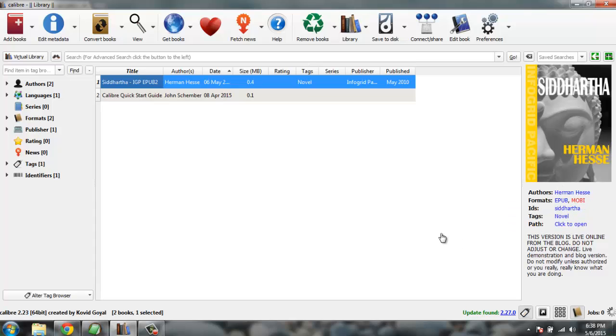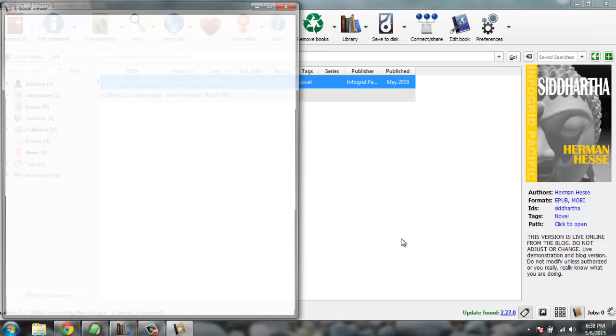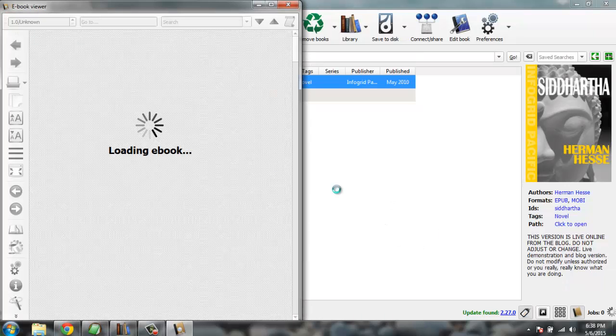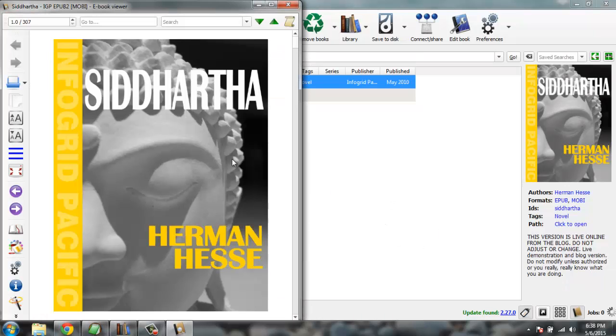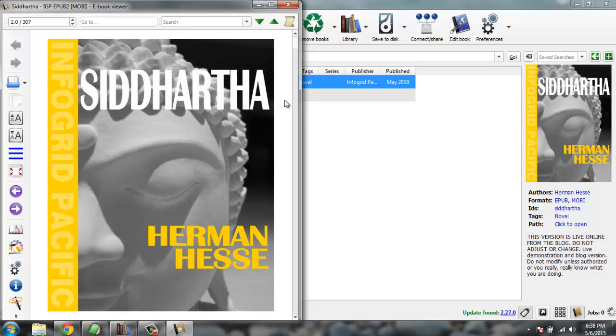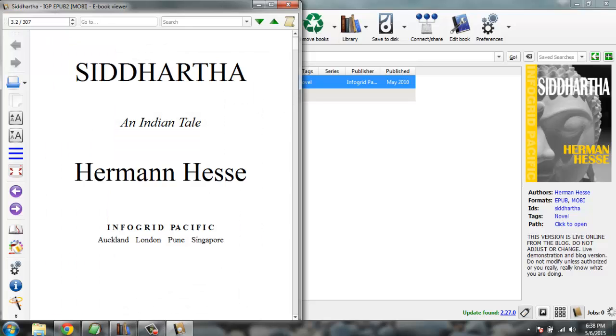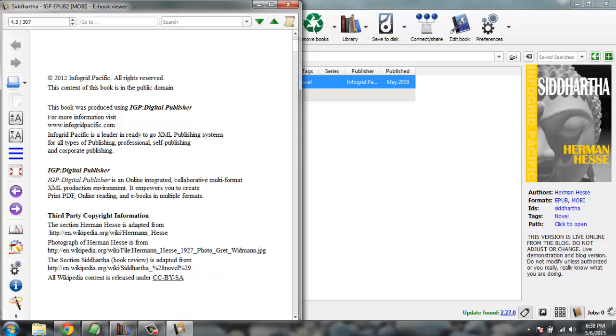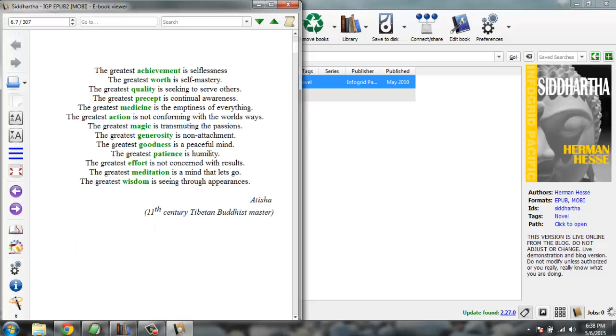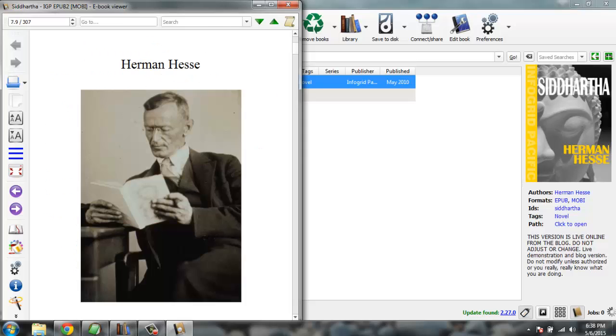Click on it, it should open ebook viewer. And you'll find that there is no loss of quality during conversion. Everything is working exactly as expected.